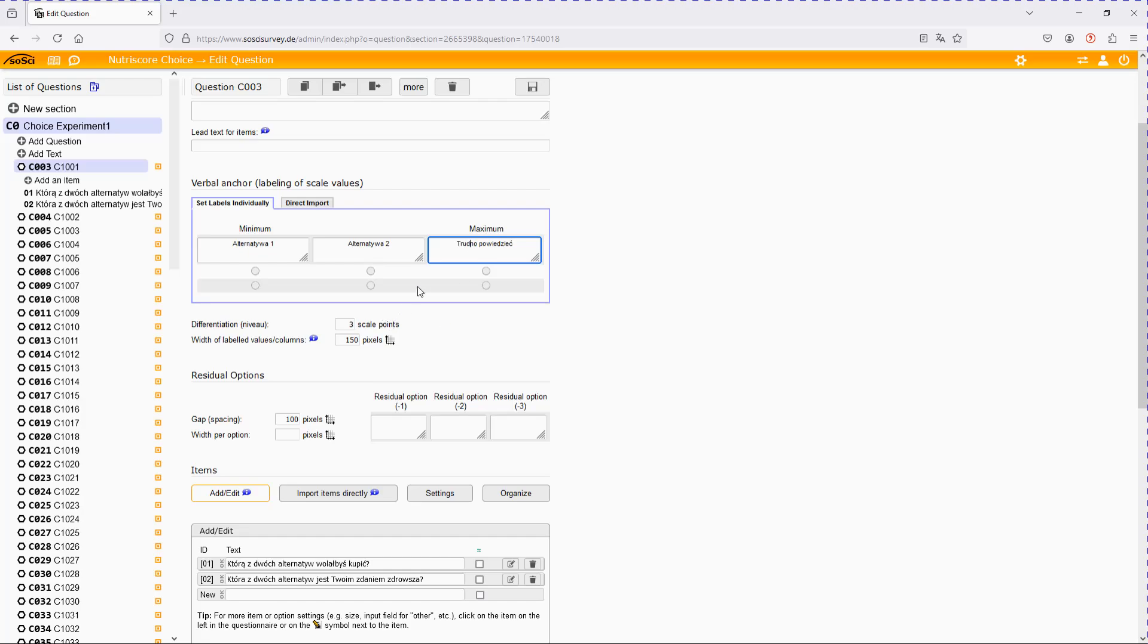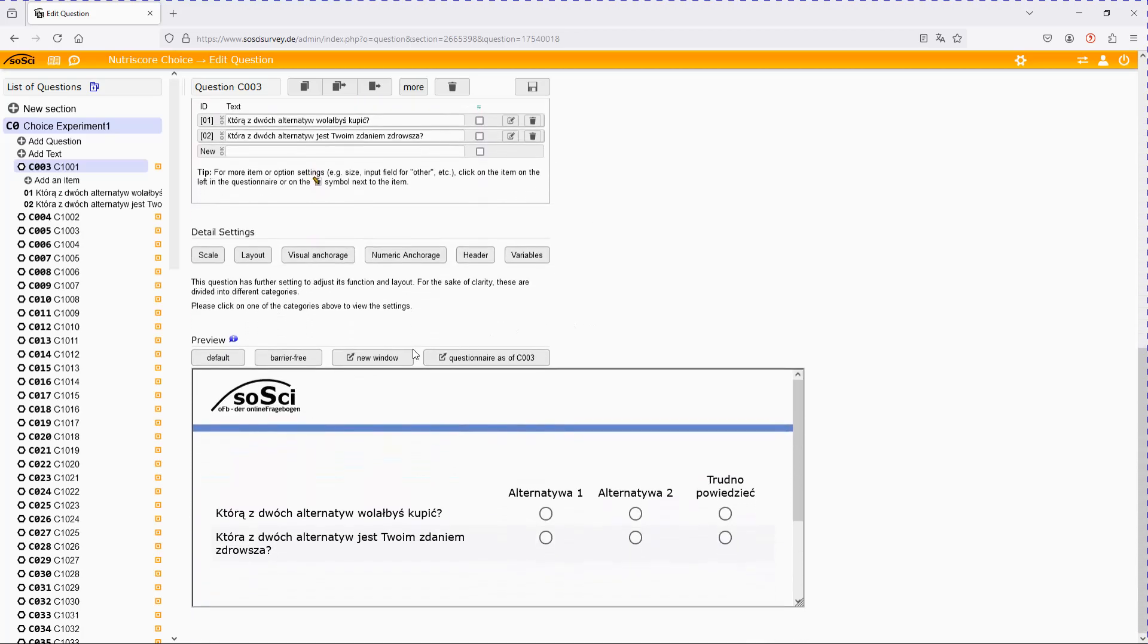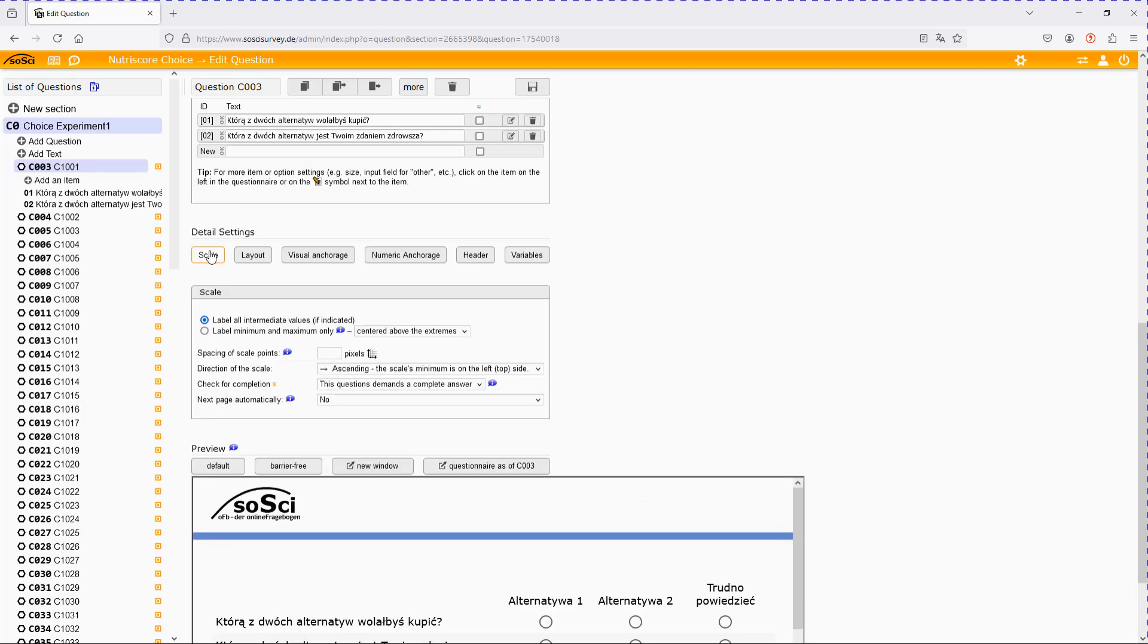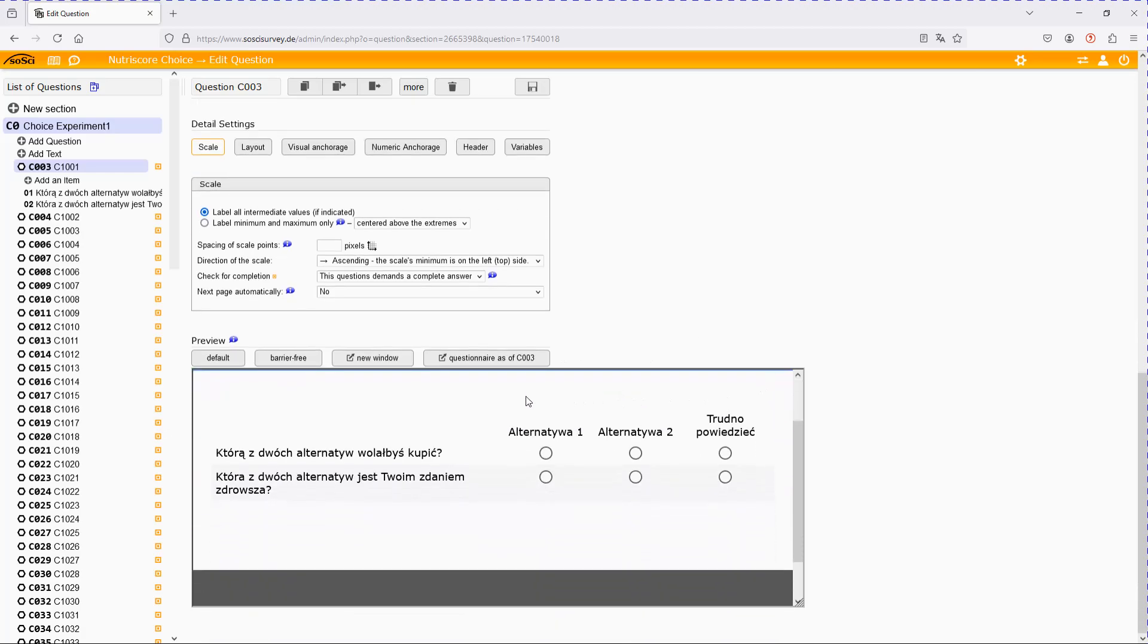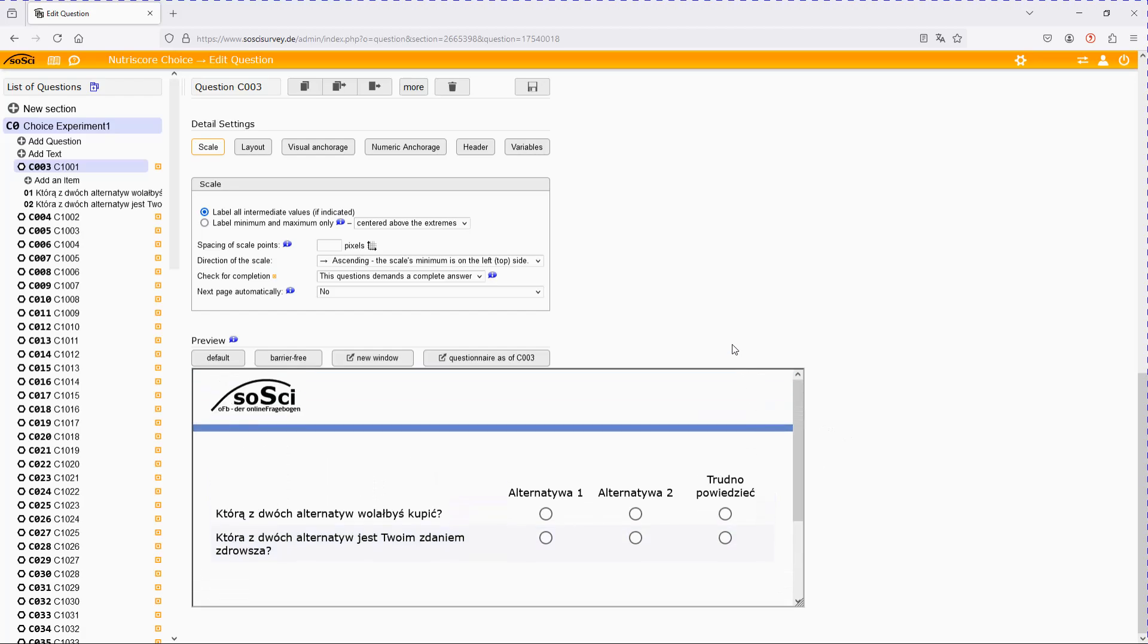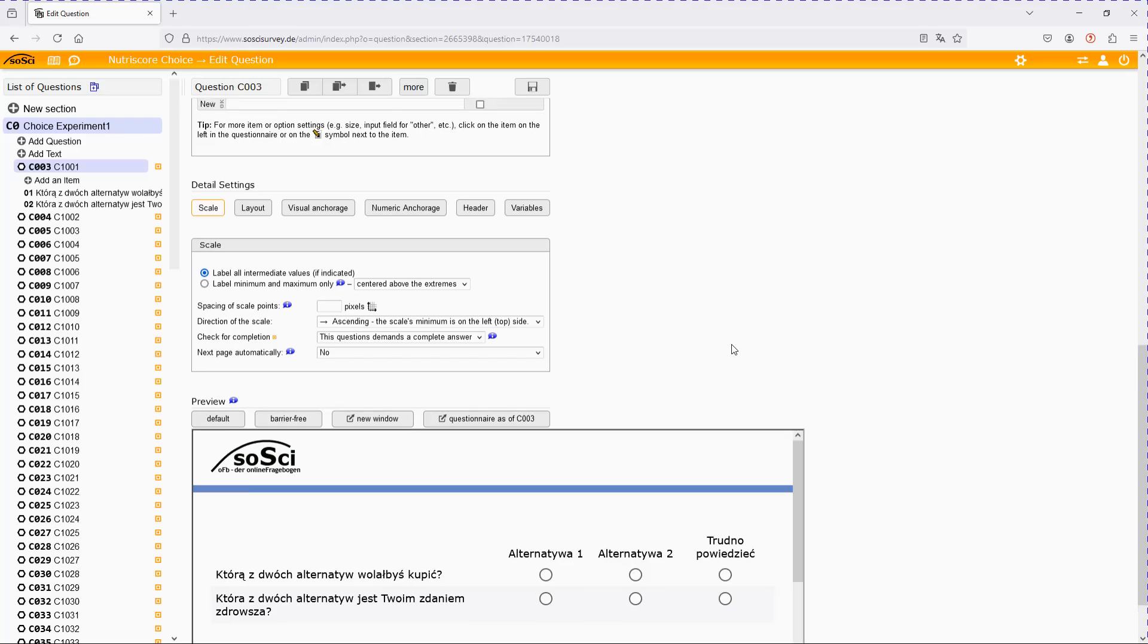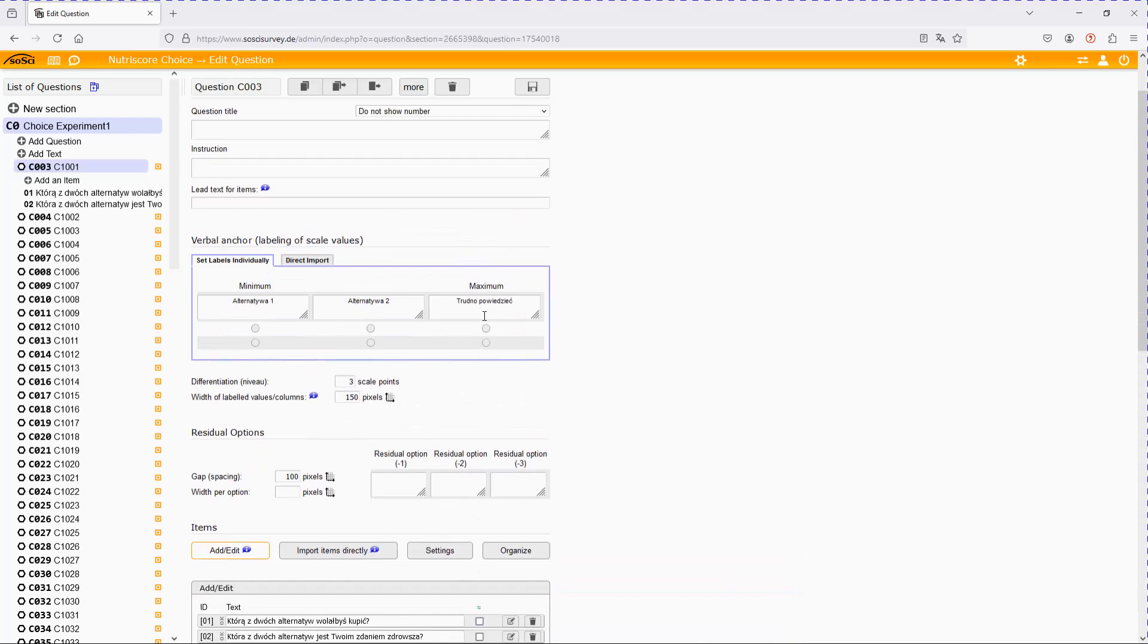To assure that it always will be in this order, we furthermore have to go down here to scale and select direction of the scale ascending and the scale's minimum is on the left or top side. That's important to choose not only for the desktop version which looks like the one down here, but even more so if you would show it on a mobile, because on a mobile it would usually start with maximum and then go towards a minimum.